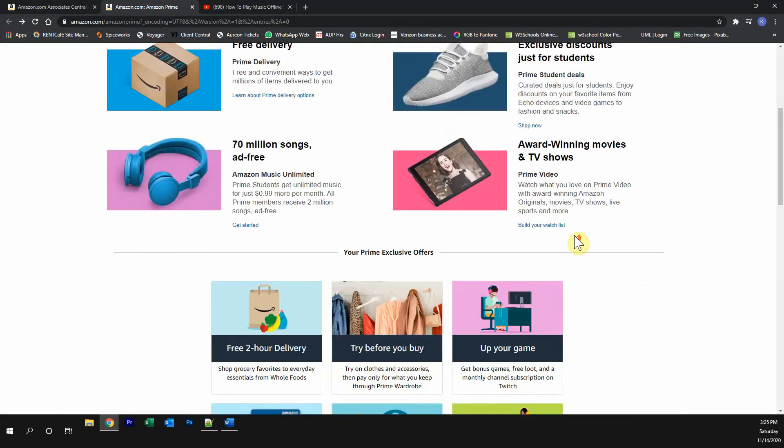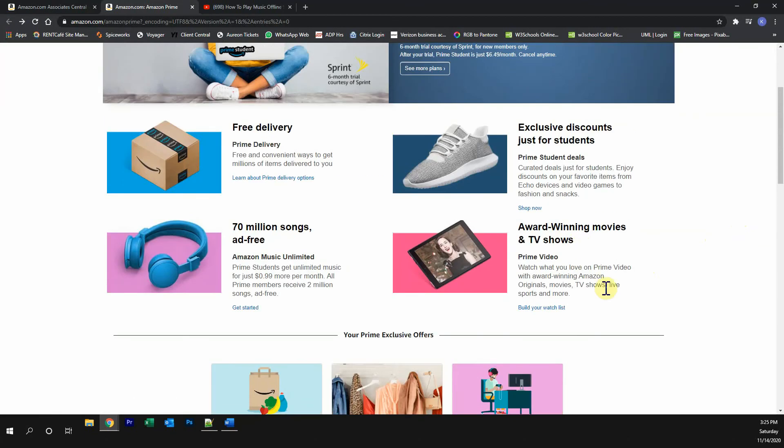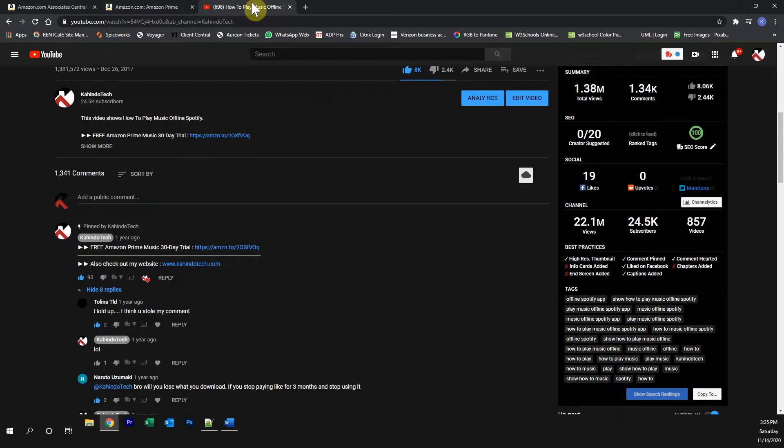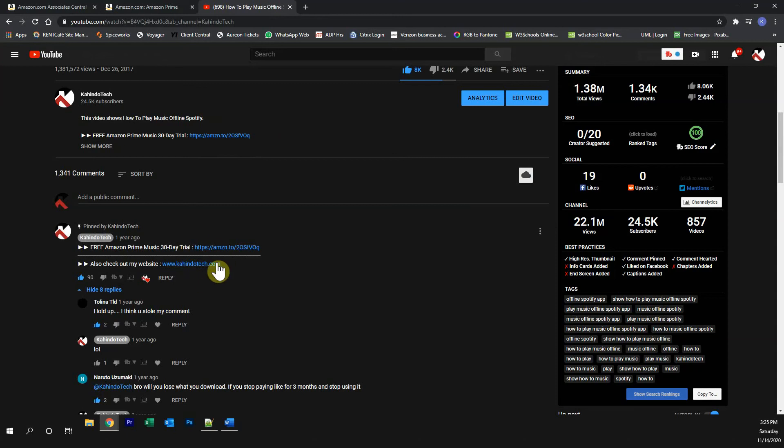Try all of this completely free of charge and if you don't like it, just cancel the trial. You can find the link to this trial either in my video description or on the top of my comment section.